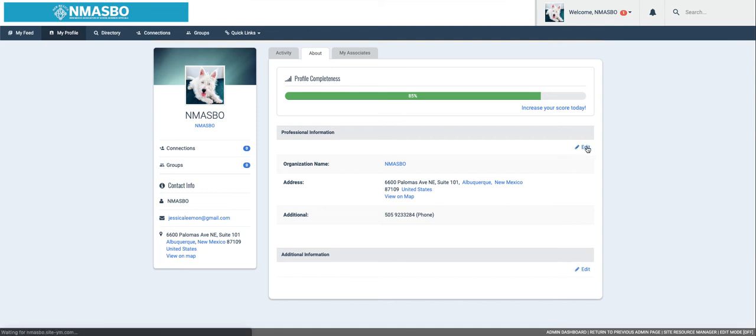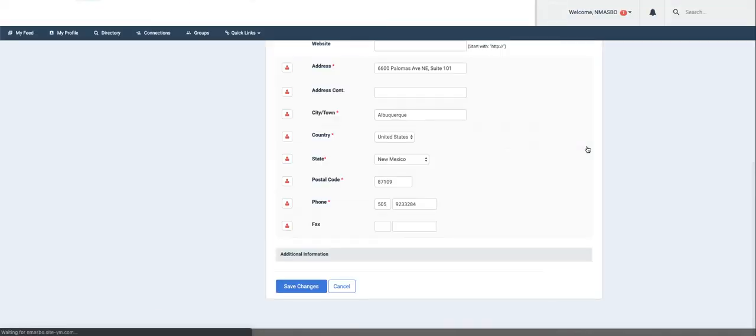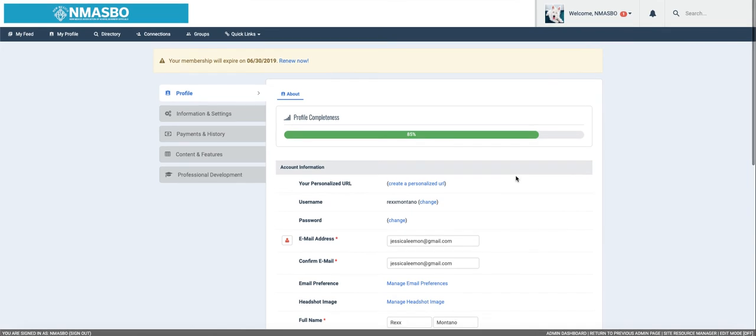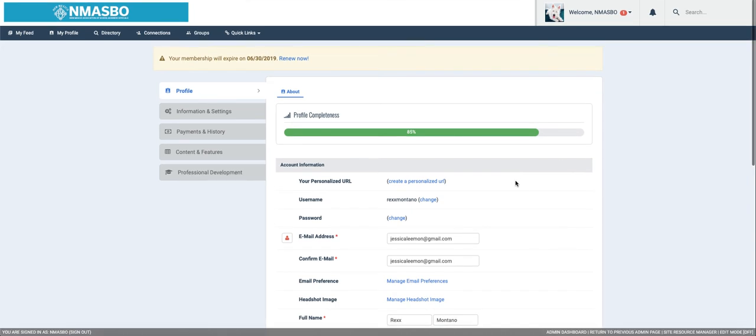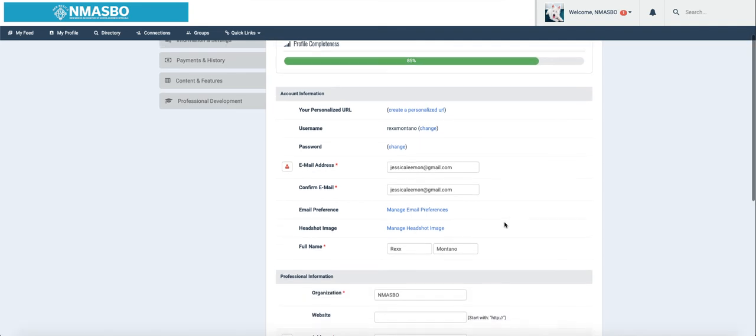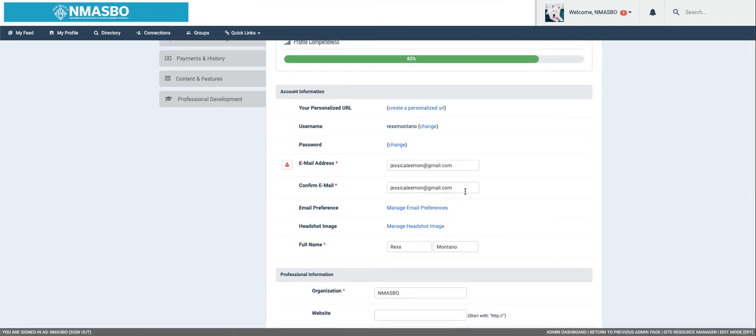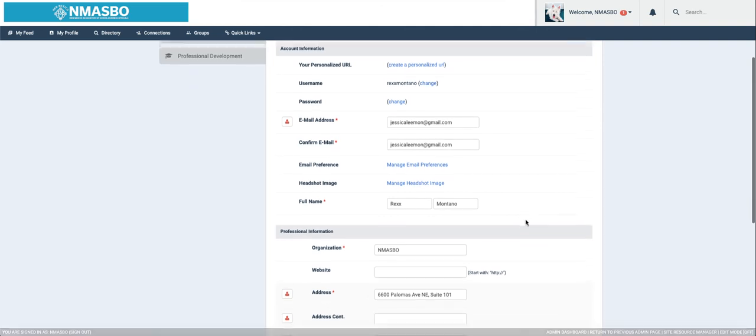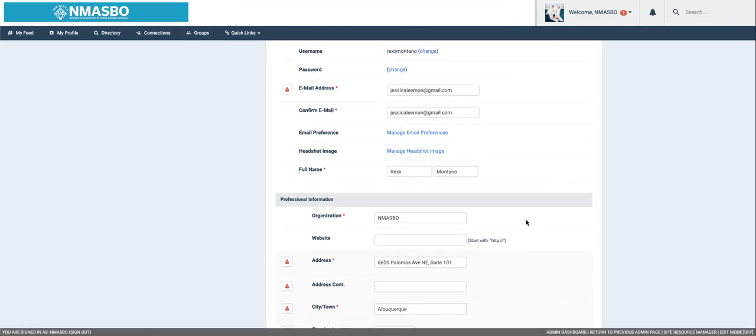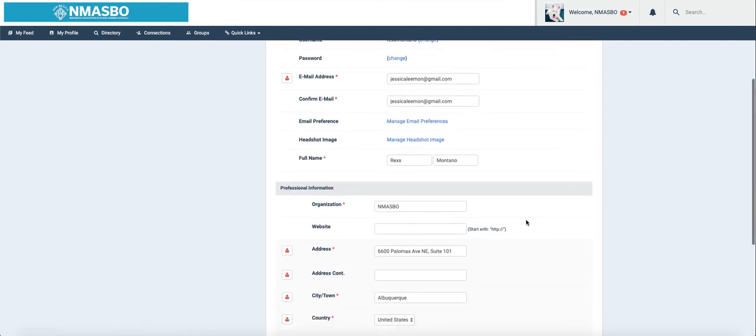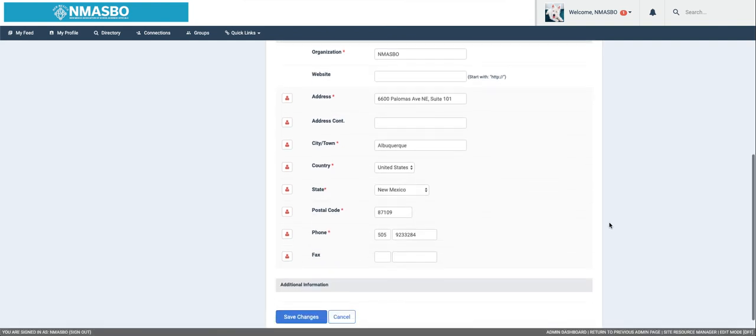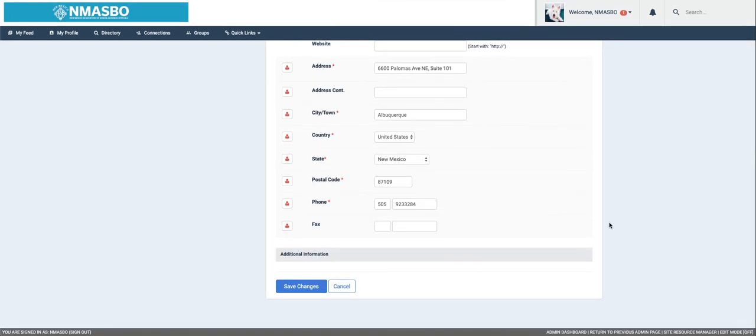We're going to go to Edit right here, and it's going to show the various areas where you can change your username, update or change your password, update personal information, as well as your professional information. If you want to change your headshot, please always scroll to the bottom and remember to save changes.